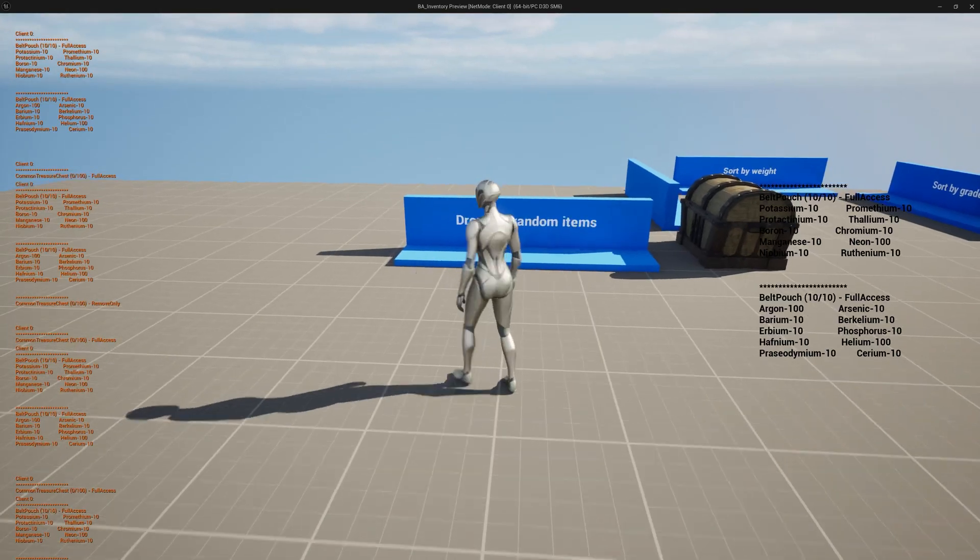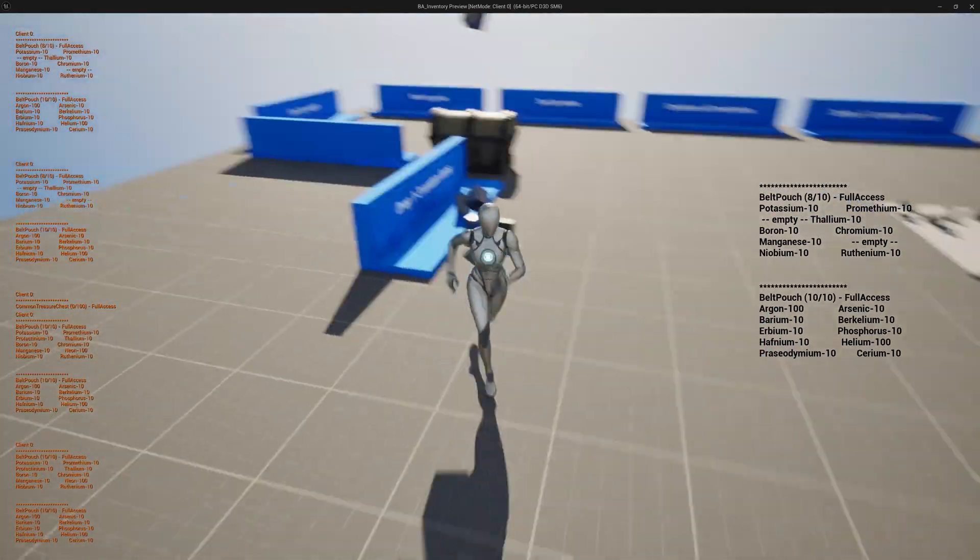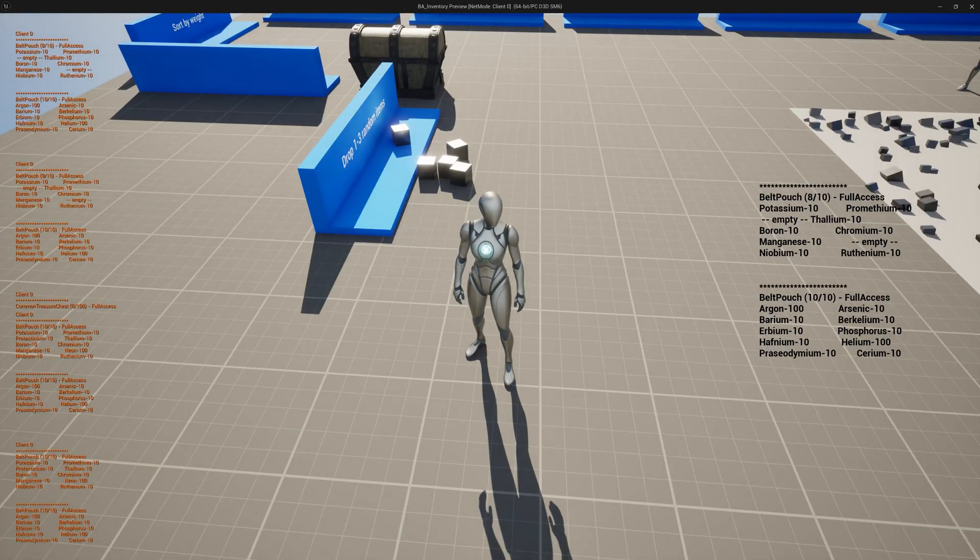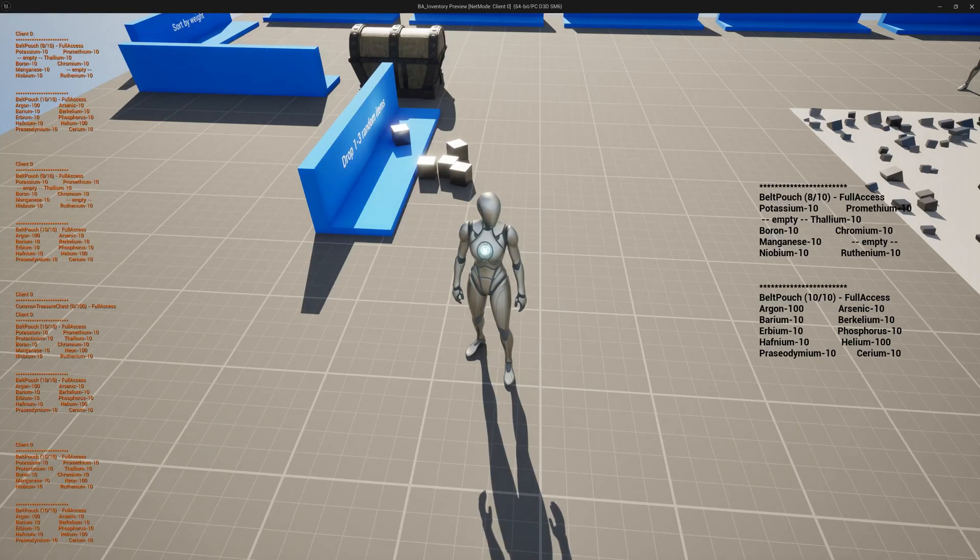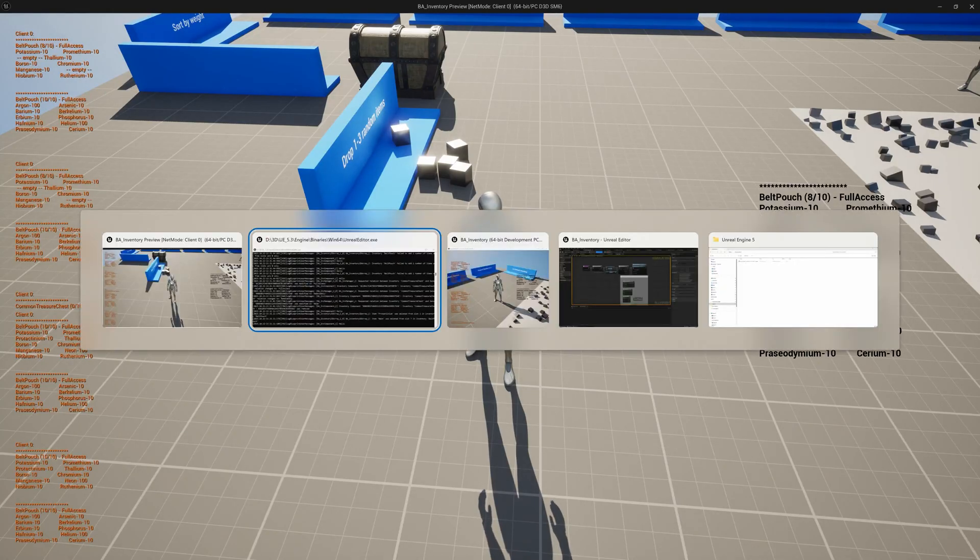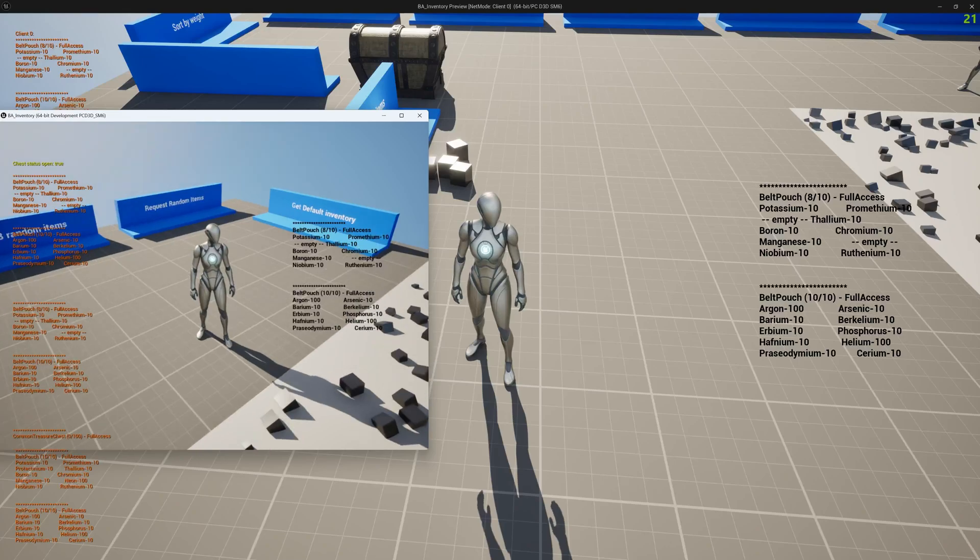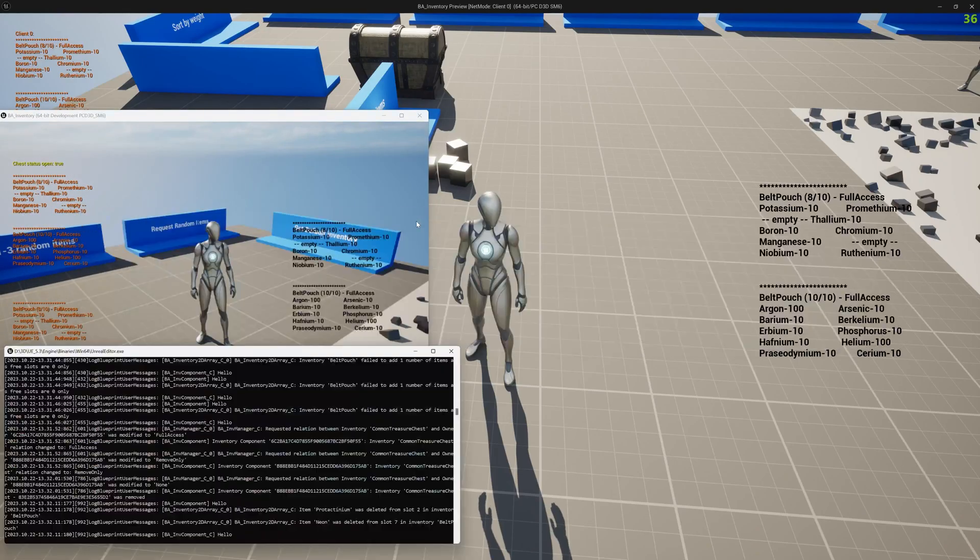Here I go and drop some items. You see my belt pouch was full, now it's only 8 of 10. So I dropped two items. Let's go to the other mannequin here and see if I can do something with these items.